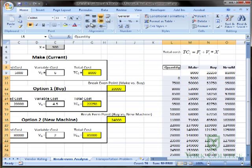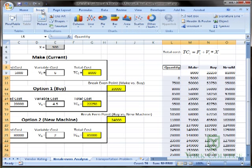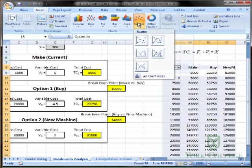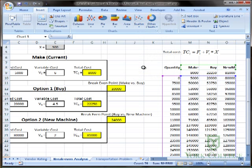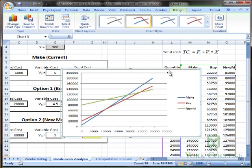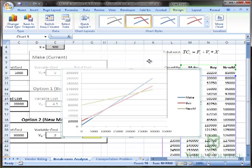So we go to Insert and choose a scatter chart. We want the one with straight lines. And there it is.